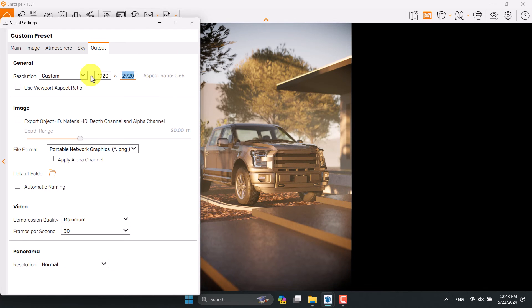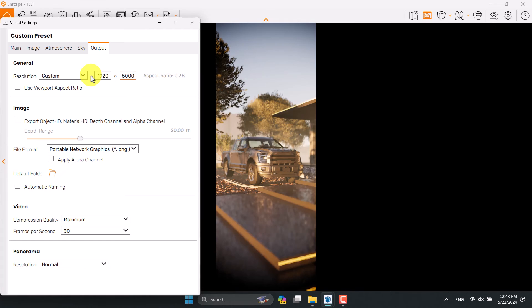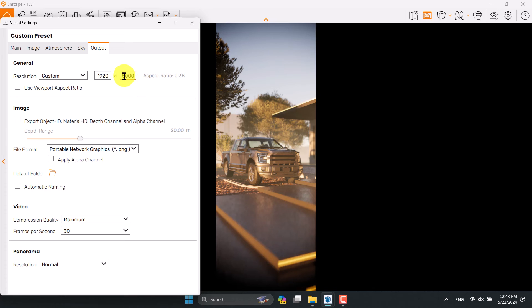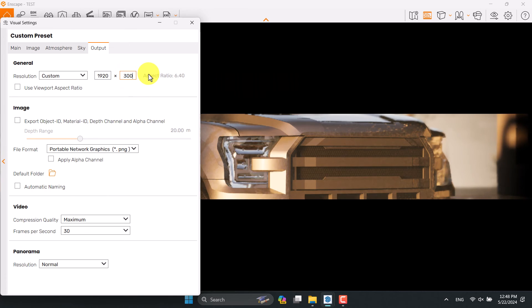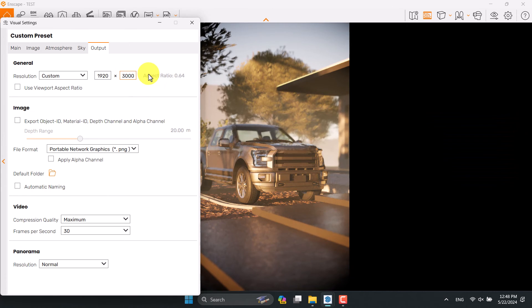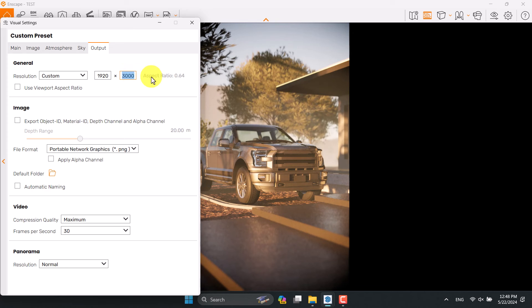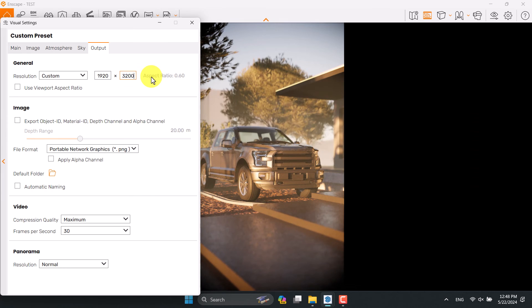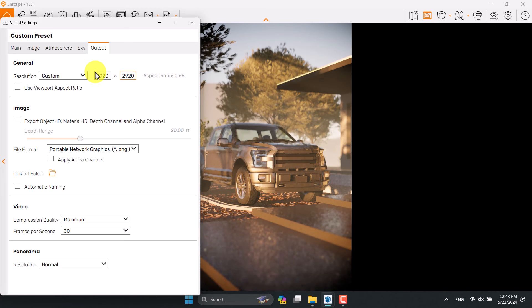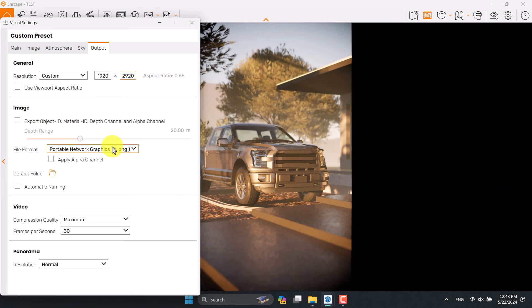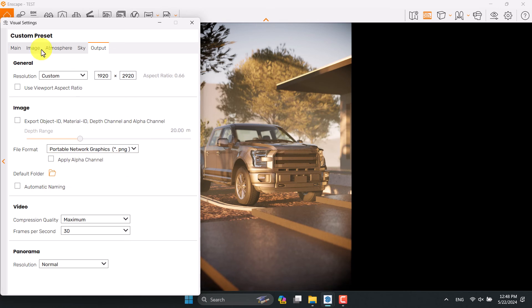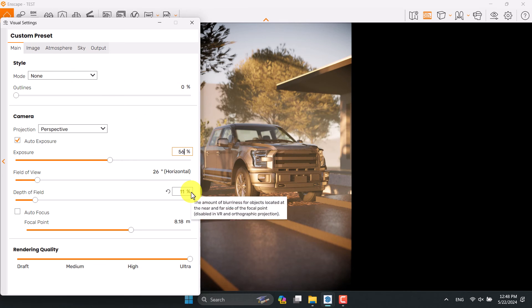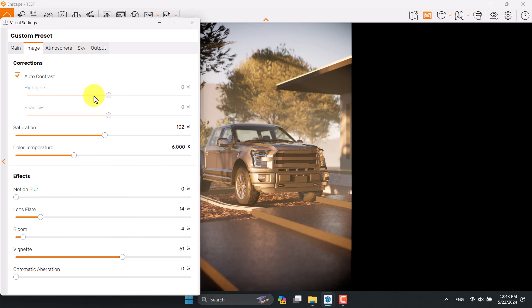If you want a more narrow render you need to increase this number at the right side. For example if I type 5000 you can see it's completely changed to some type of narrow resolution. I think 3000 is enough, or maybe 2992 is enough. My file format is PNG. I will come back to the main bar, increase the exposure to 56, go to the image bar and reduce the color temperature.